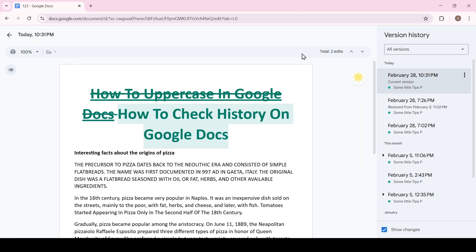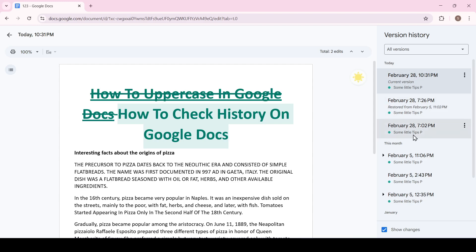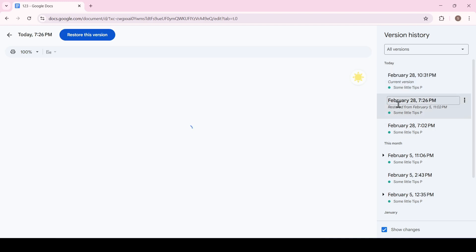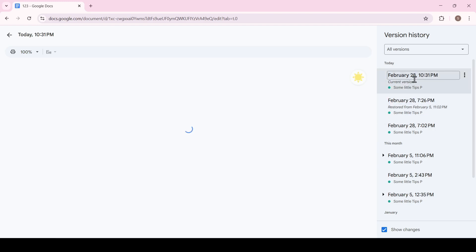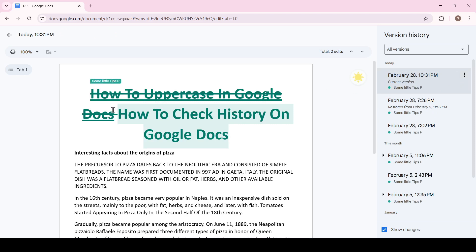The version history panel is now open. Here we can see who made changes to the document and what those changes were. The strikethrough text represents deleted text, and the text highlighted in green represents the changes made.